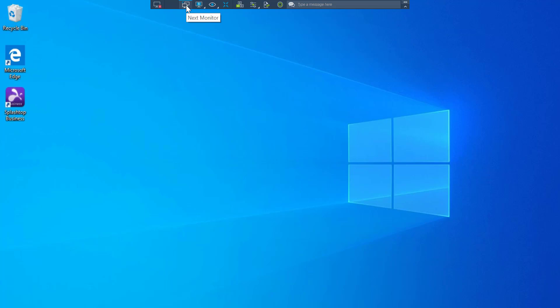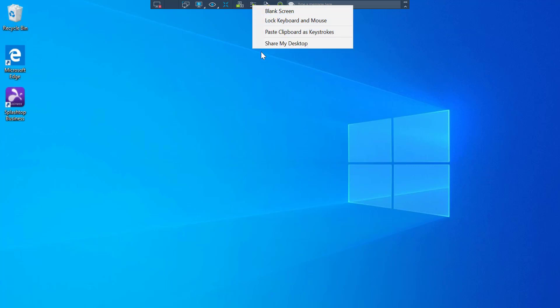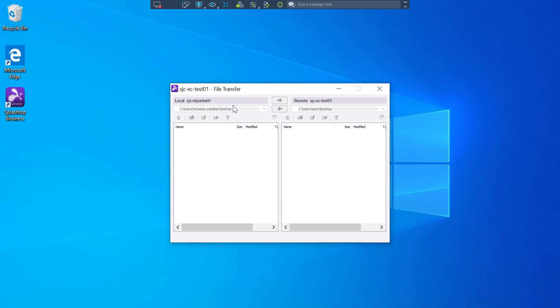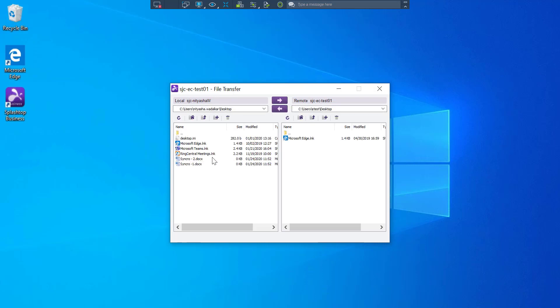I can either view the multiple monitors on my one screen or I can do multi to multi viewing. I can perform these actions listed here. I can transfer files from my computer to the one I'm remoted into and vice versa.